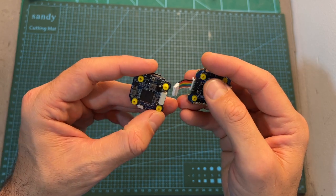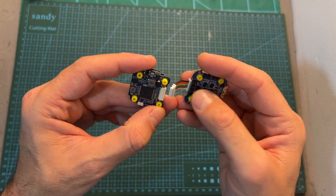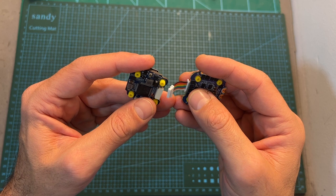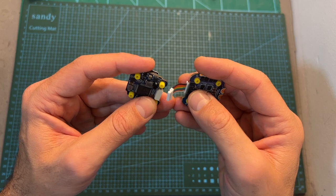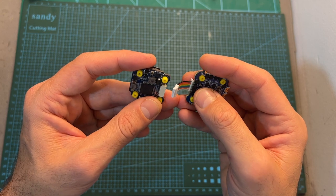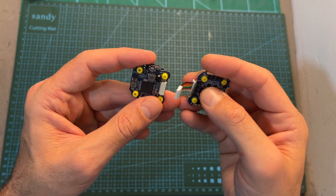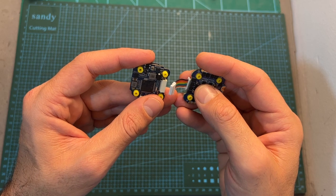In addition to the JST connectors which connect the 4-in-1 ESC with the flight controller, you'll also have soldering pads, so in case one of the connectors break, you'll be able to use these pads, whereas this option is not available in the mini version.